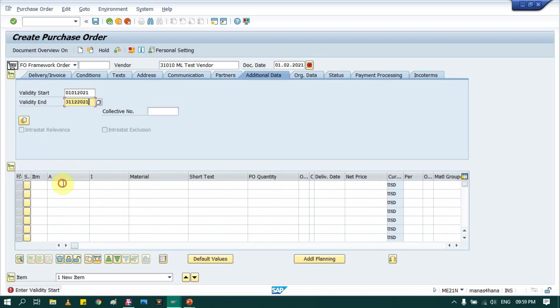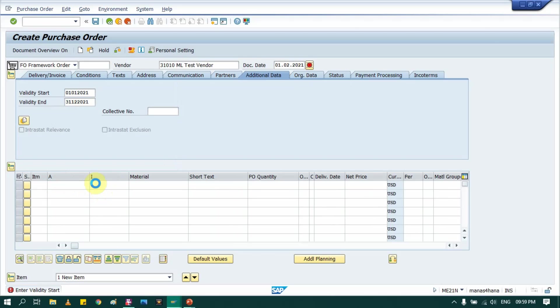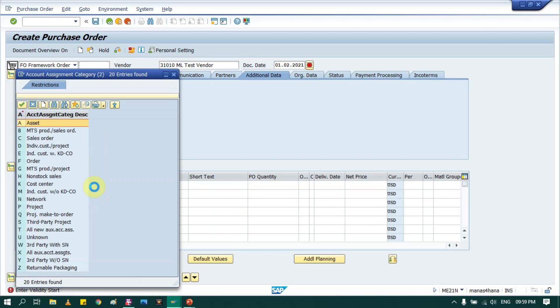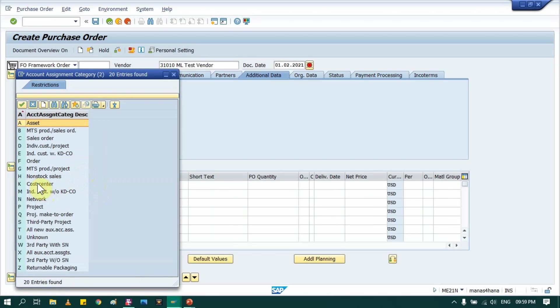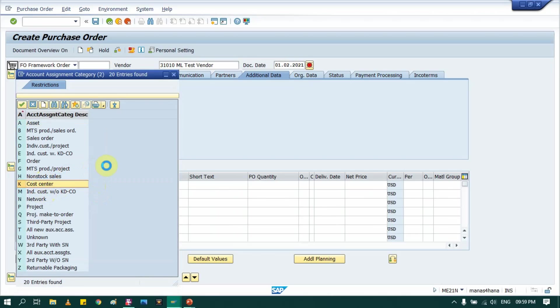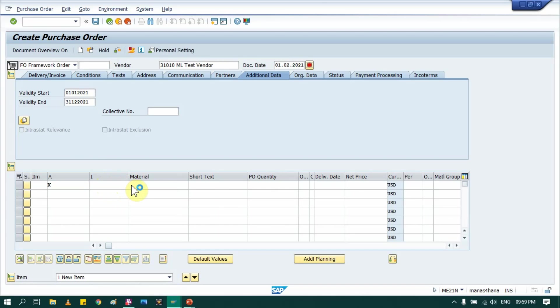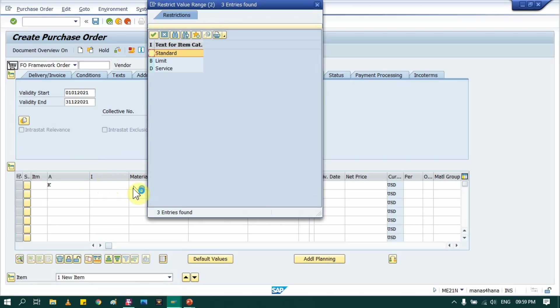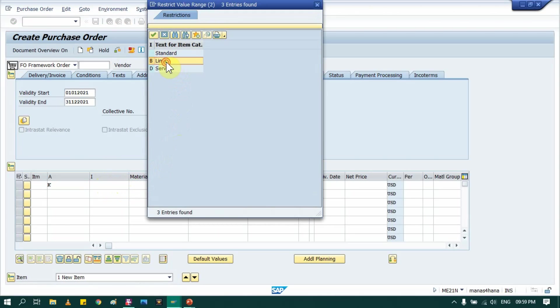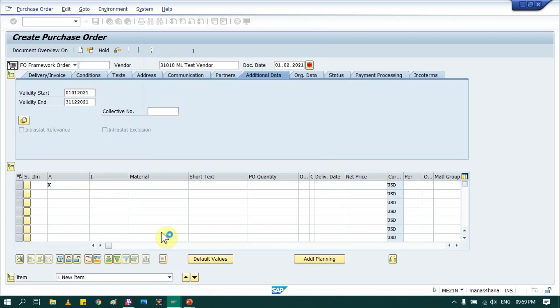So this one, account assignment category, it should be K, that is against cost center. And item category should be B, that is limit. So here it is B.